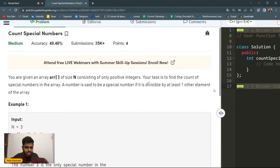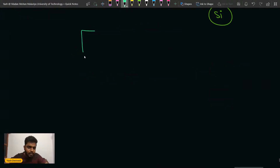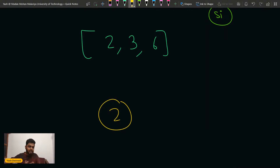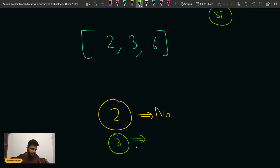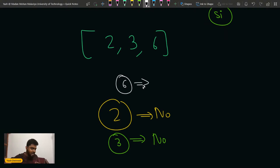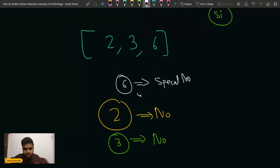A number is said to be special if it is divisible by at least one other element in the array. So if you take the first example with elements 2, 3, and 6 — is 2 divisible by any other element? No, 2 is not. Is 3 divisible by any other element? No, it is not. But if I look at 6, then 6 is divisible by both 3 and 2. So 6 is at least divisible by one of the elements, which is why 6 is a special number. So the count of special numbers will be 1 for this test case.